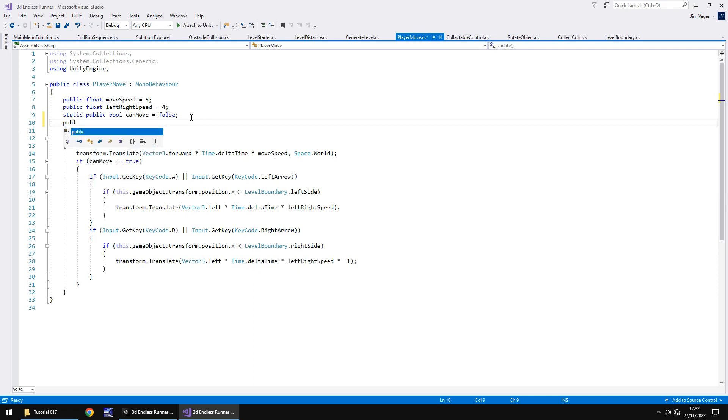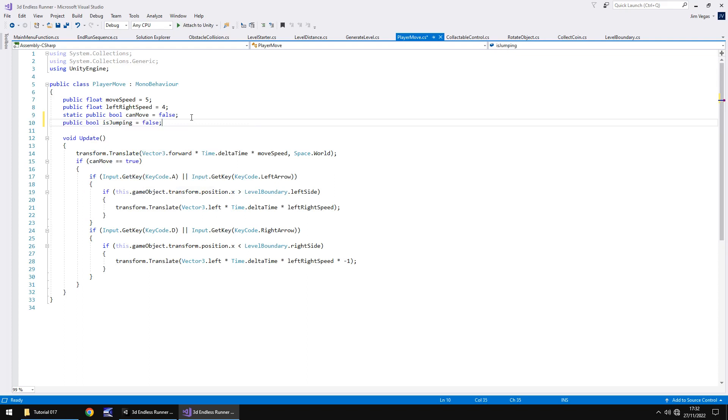Firstly let's add in a bool to check whether we are jumping or not. So, public bool isJumping. By default it will be false because we won't be jumping by default.